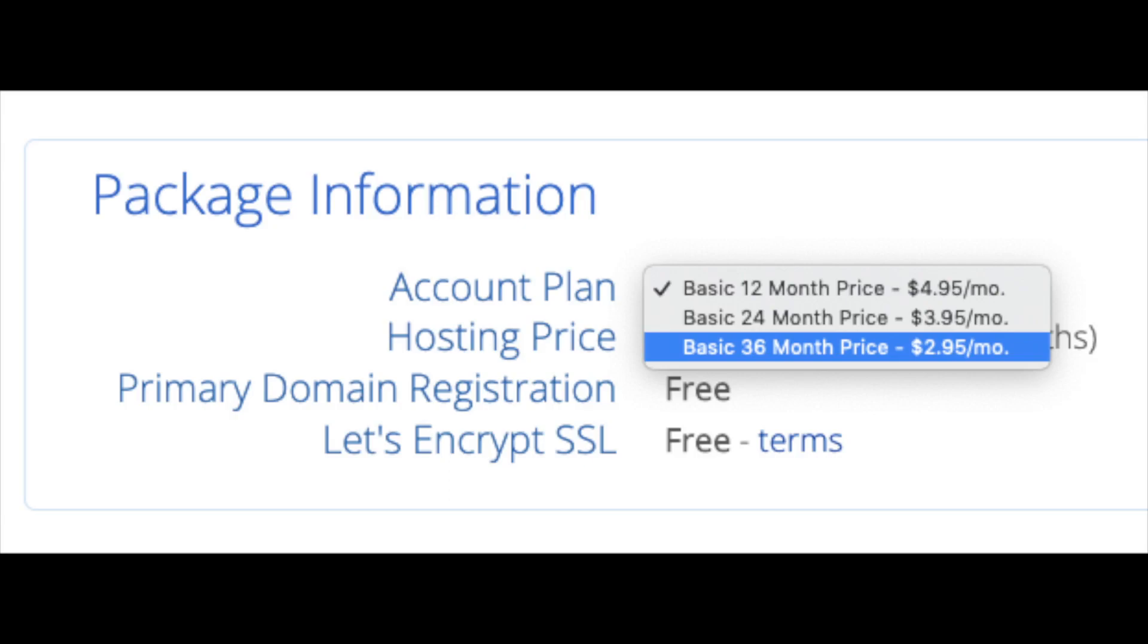You'll see account plan. This is where you can select the term for your hosting package. You have 12 months, 24 months, and 36 months. As you can see, you'll save money the longer you purchase your hosting for. I'm going to select the 12 months package. Domain registration is free.